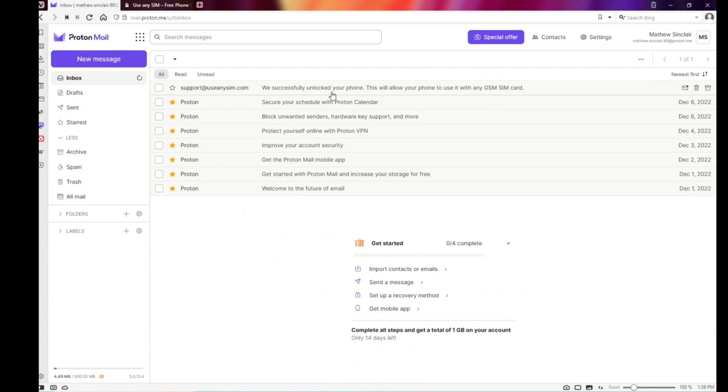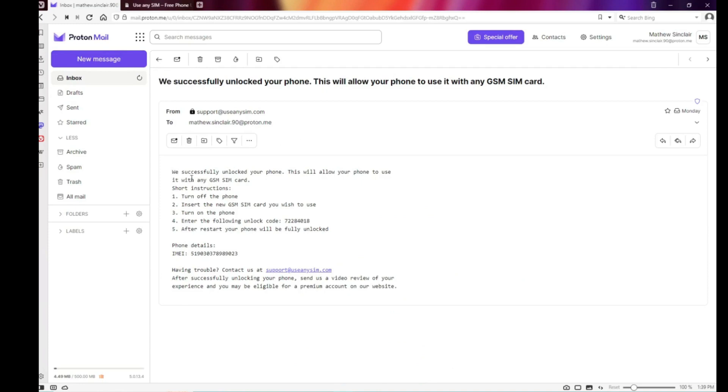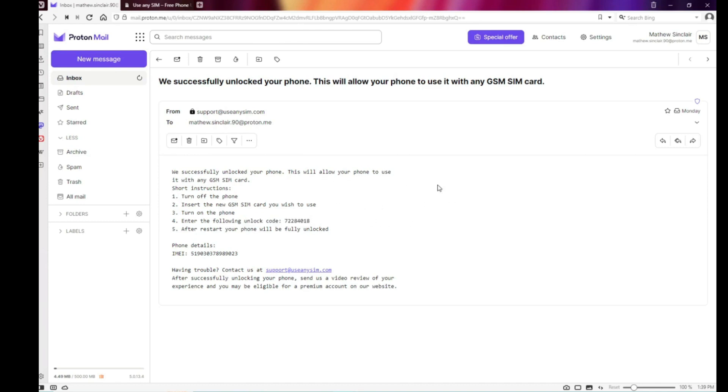So I'm just going to open it. As you can see here, it says that everything went successful and now we have instructions on how to activate the unlock. In some cases, you're going to have an unlock code. In other cases, you simply will get a confirmation that your phone has been remotely unlocked. Either way, I'm going to show you how to activate the unlock.